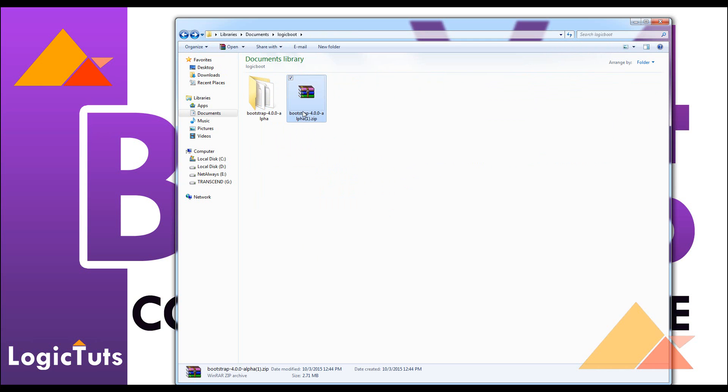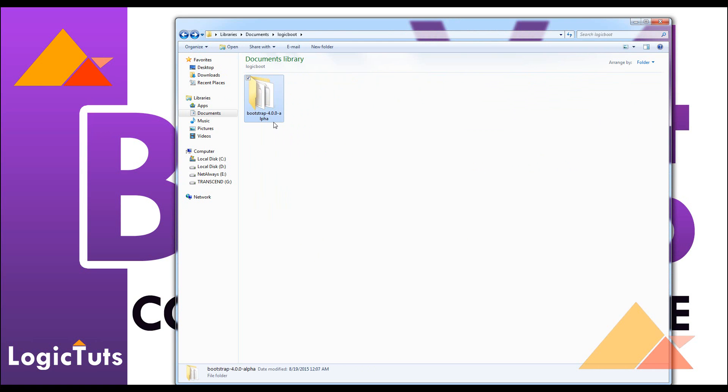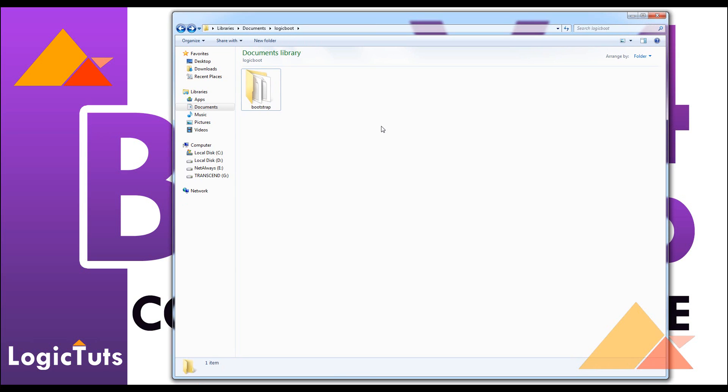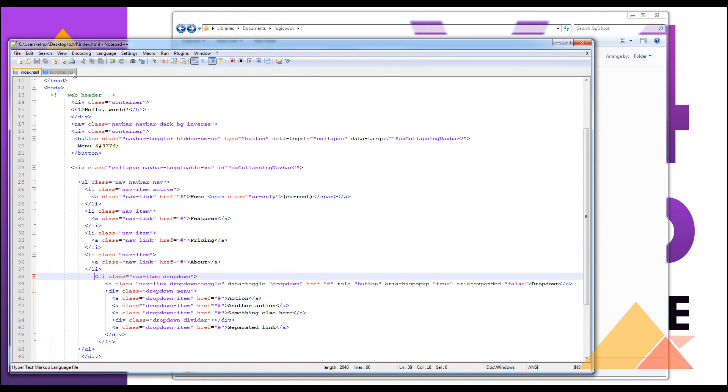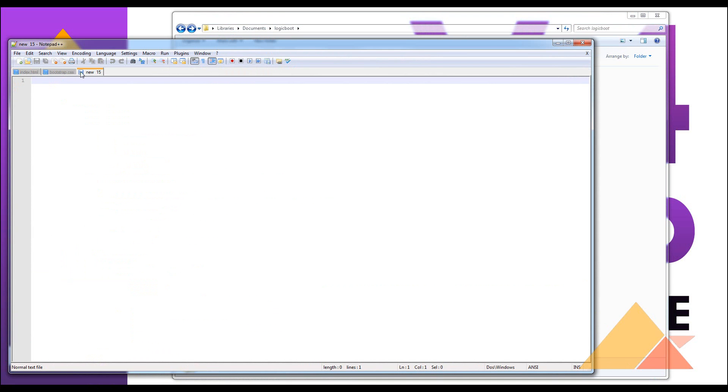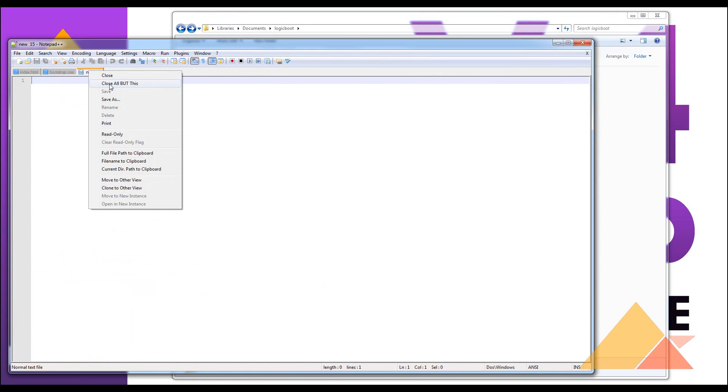You don't actually need this file right now, or you can rename this file as Bootstrap or whatever you want. The next thing we need to do is make the first page, the first web page of our website.